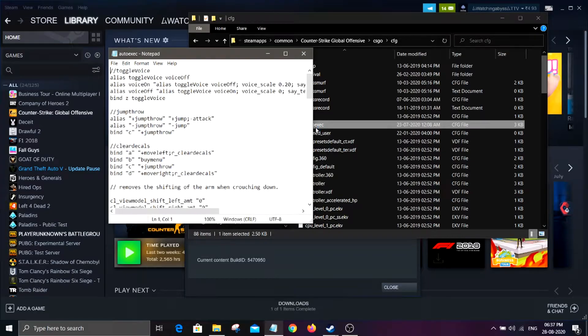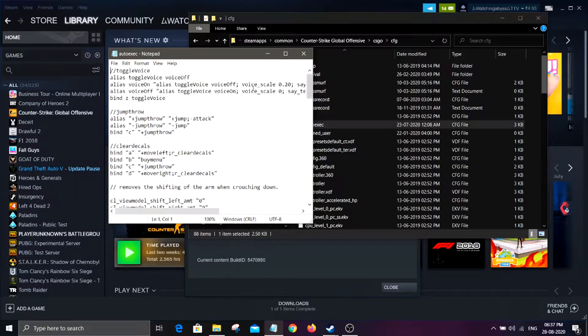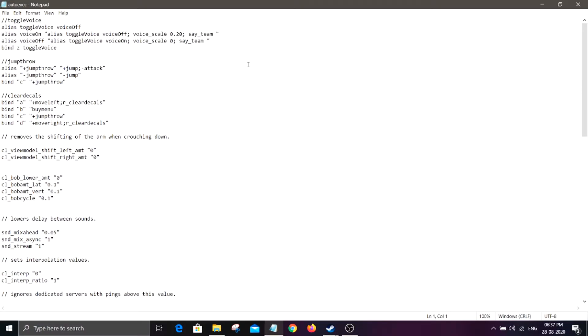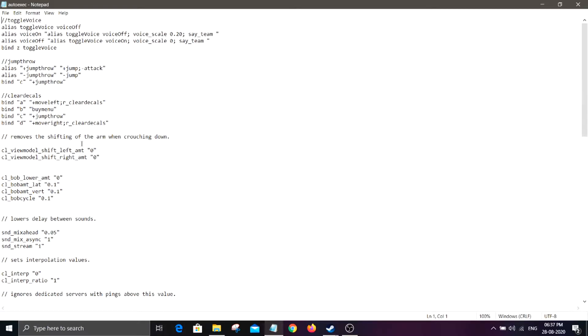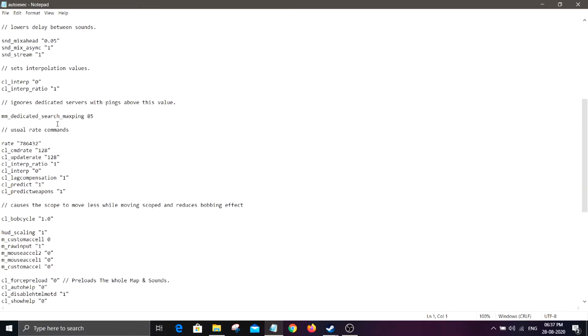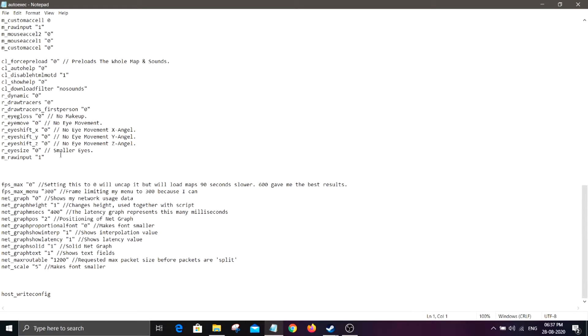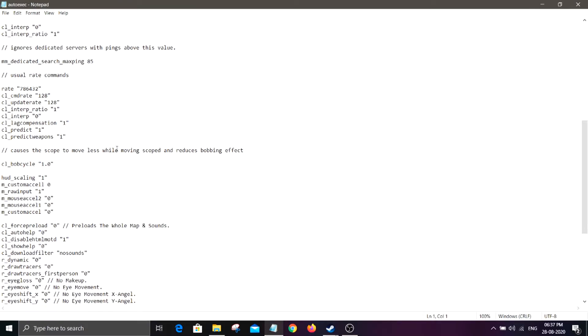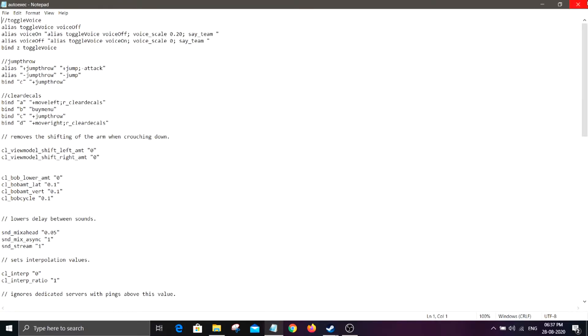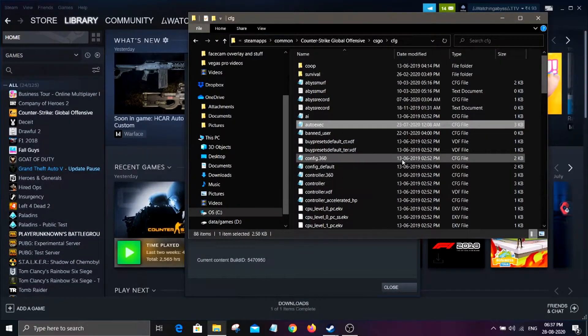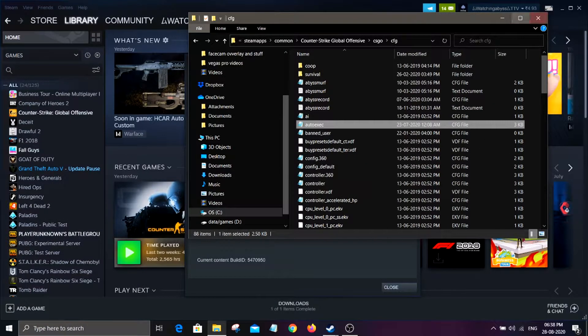It basically has my mute bind, jump throw bind, clear decals bind, and some other binds. So I'll drop this in the description if you want it, but yeah, that's pretty much it.